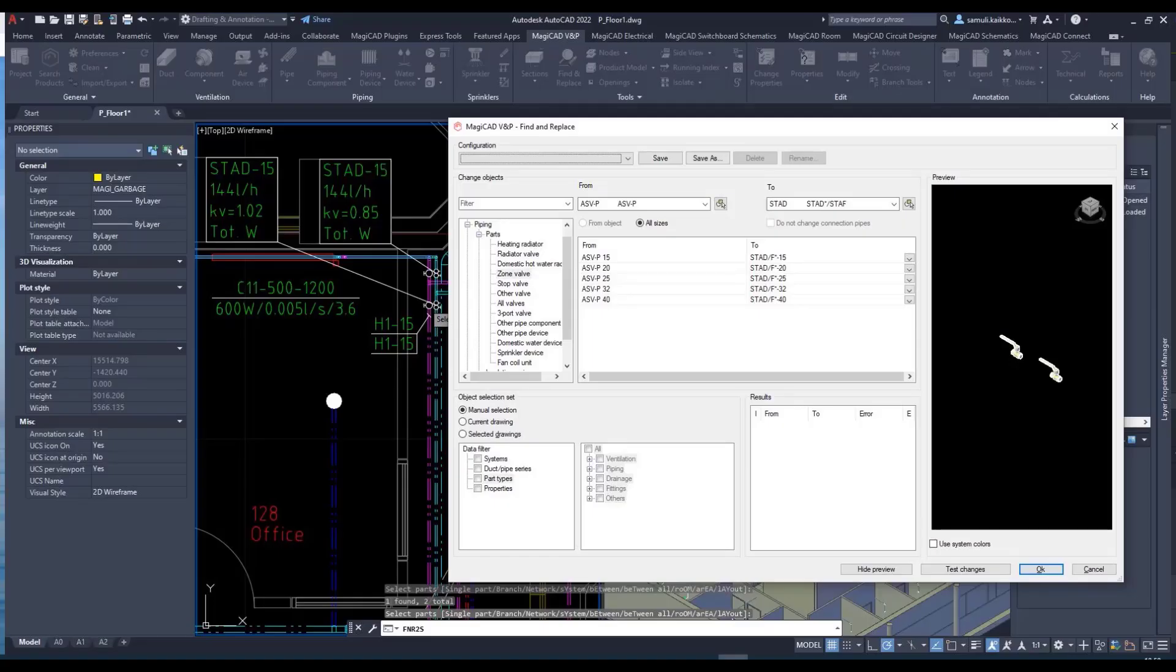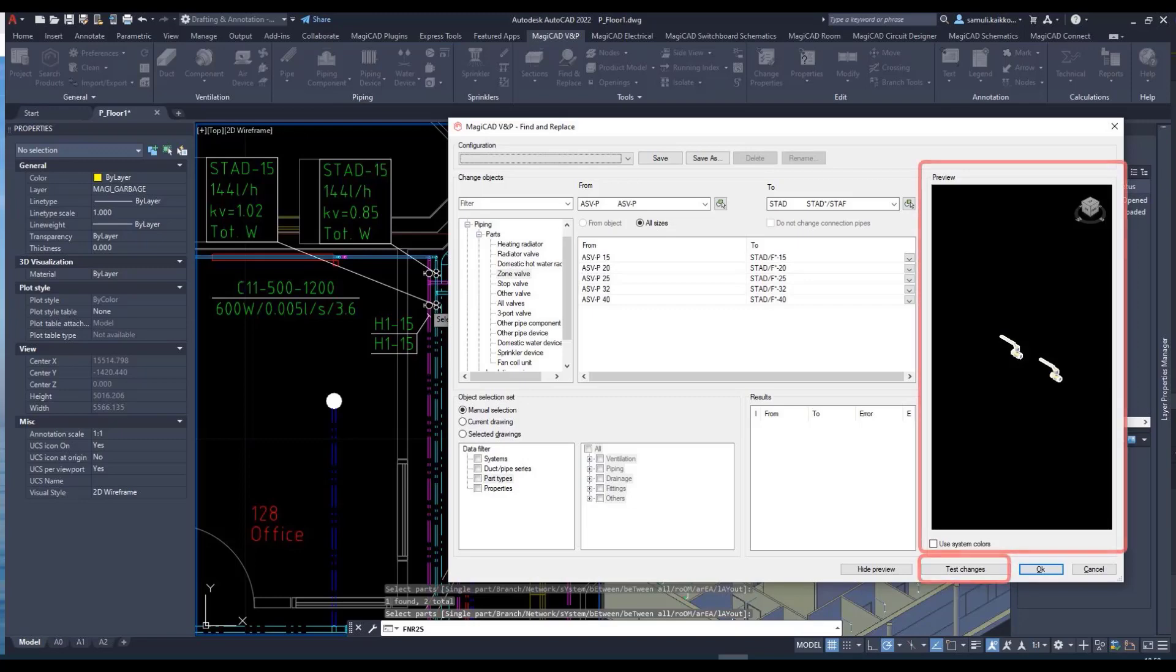The new function does not only replace the selected objects, but also gives the user the opportunity to check the changes before approving the result.